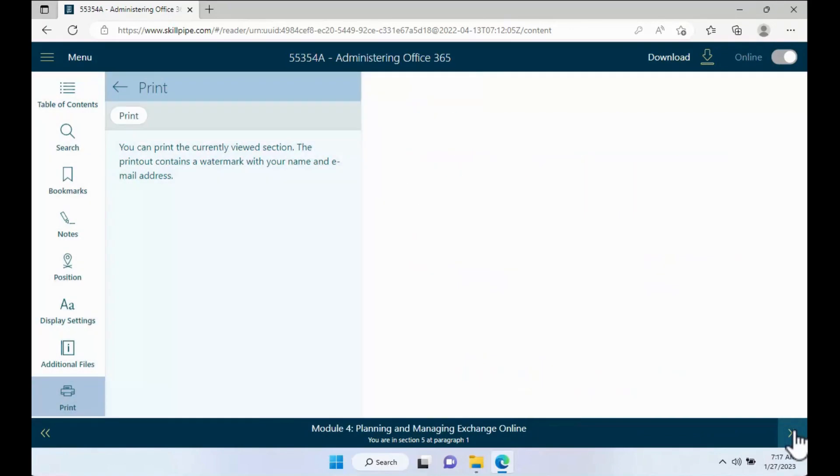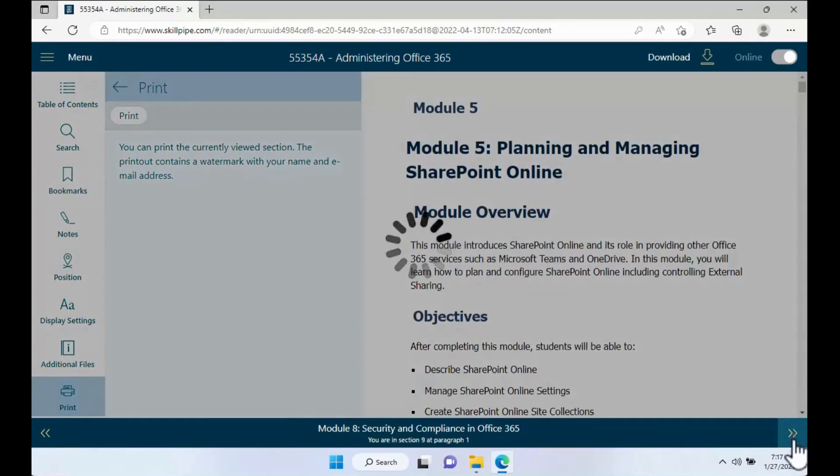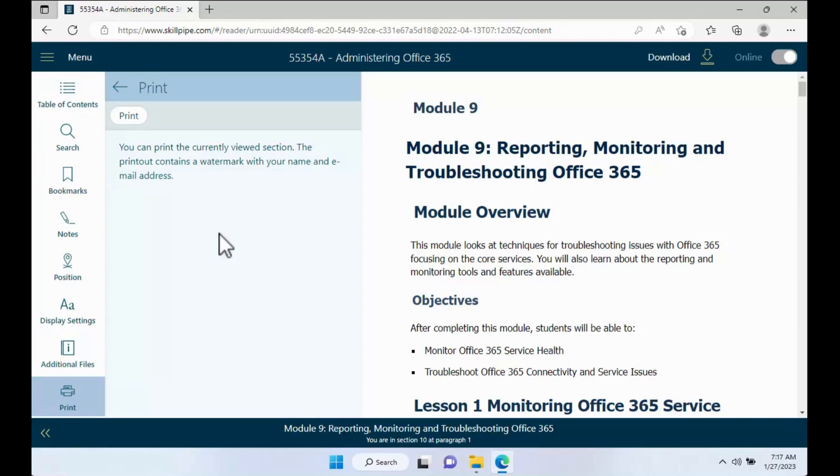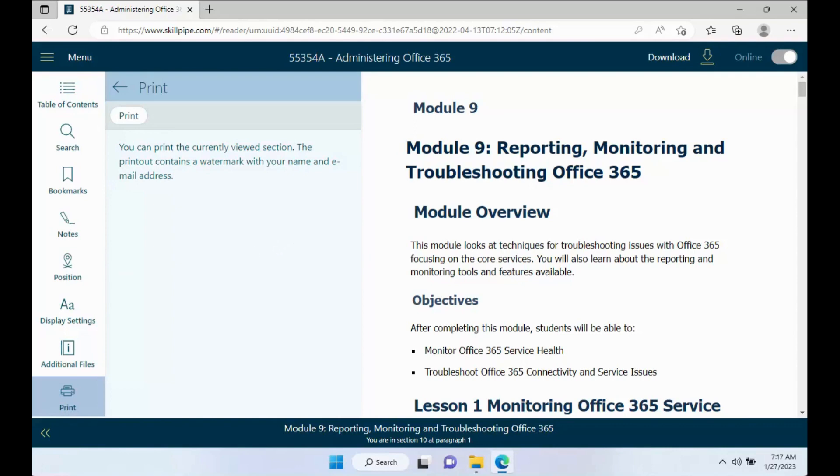Until you get to the very end and you no longer have a navigation option at the bottom right. After you print that one, you have now completed printing your courseware. So be mindful that your courseware, this is the one way you'll be able to retain it after the default three months of access for SkillPipe.